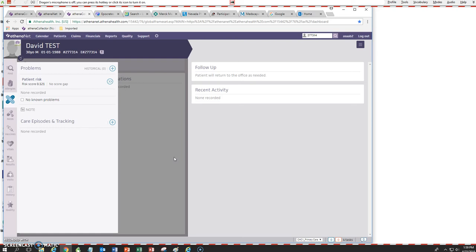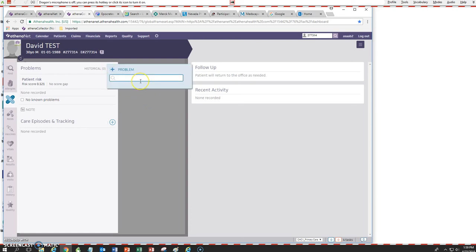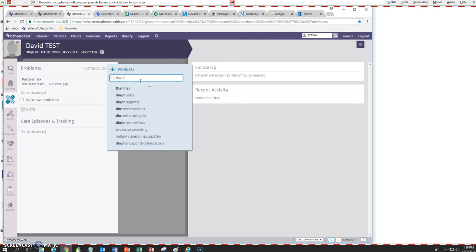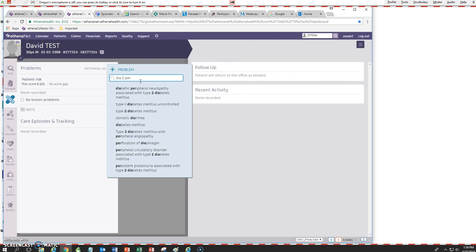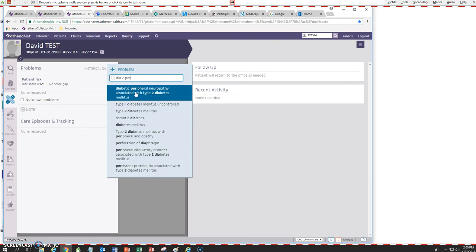We'll start by first adding the problems. Let's say our patient today is presenting with diabetes type 2 with peripheral neuropathy. So let's start adding the problem. All I type is DIA to PER and we see it right there — diabetic peripheral neuropathy associated with type 2 diabetes mellitus.